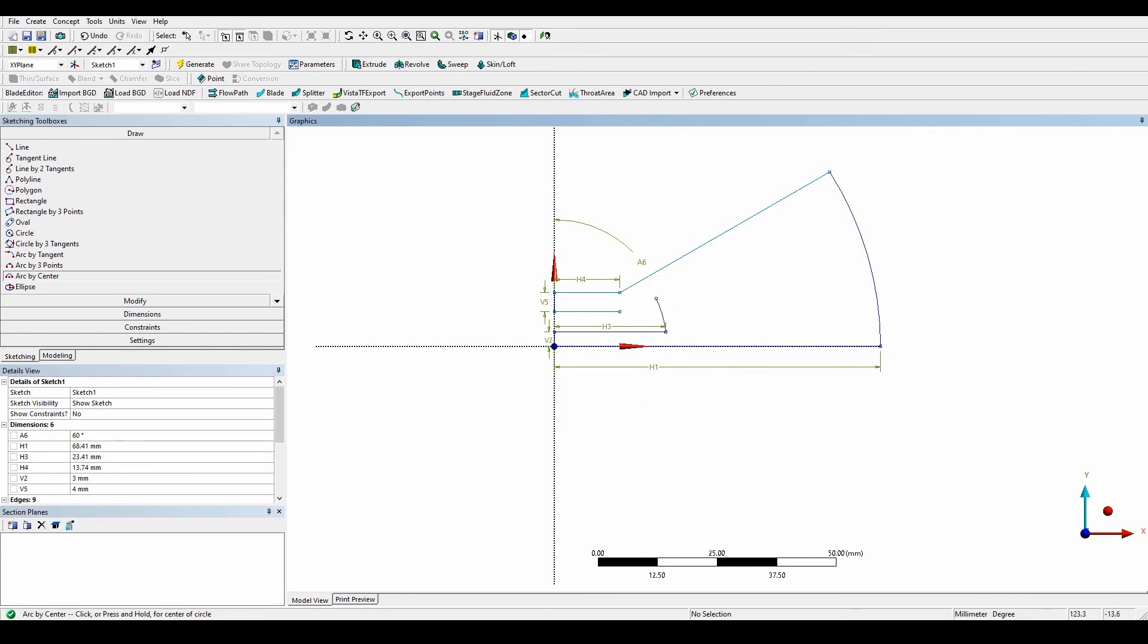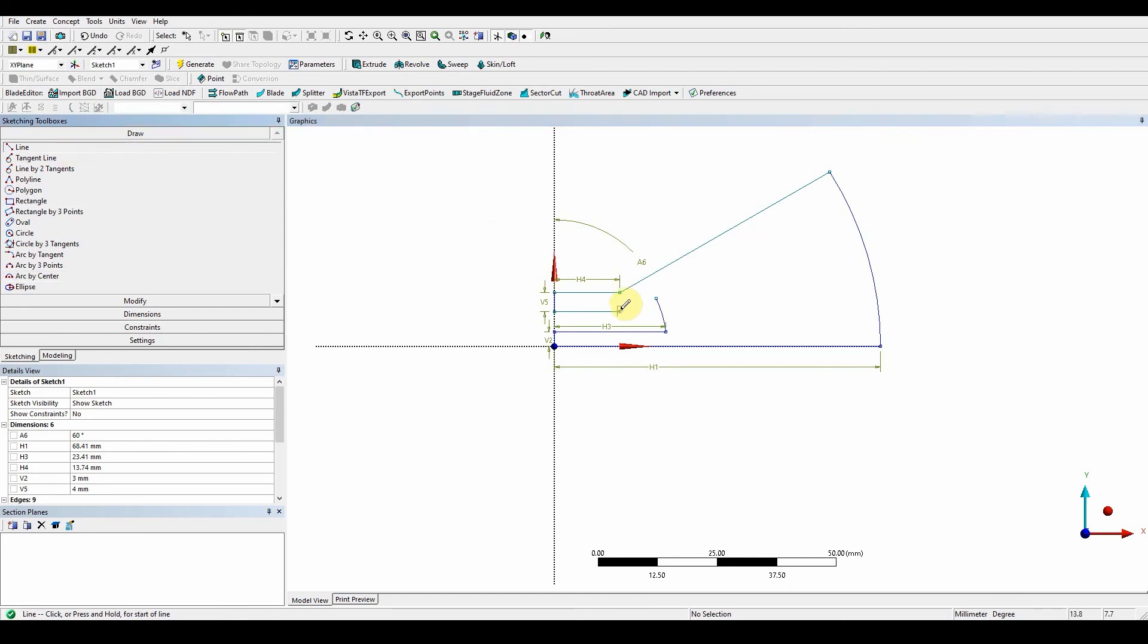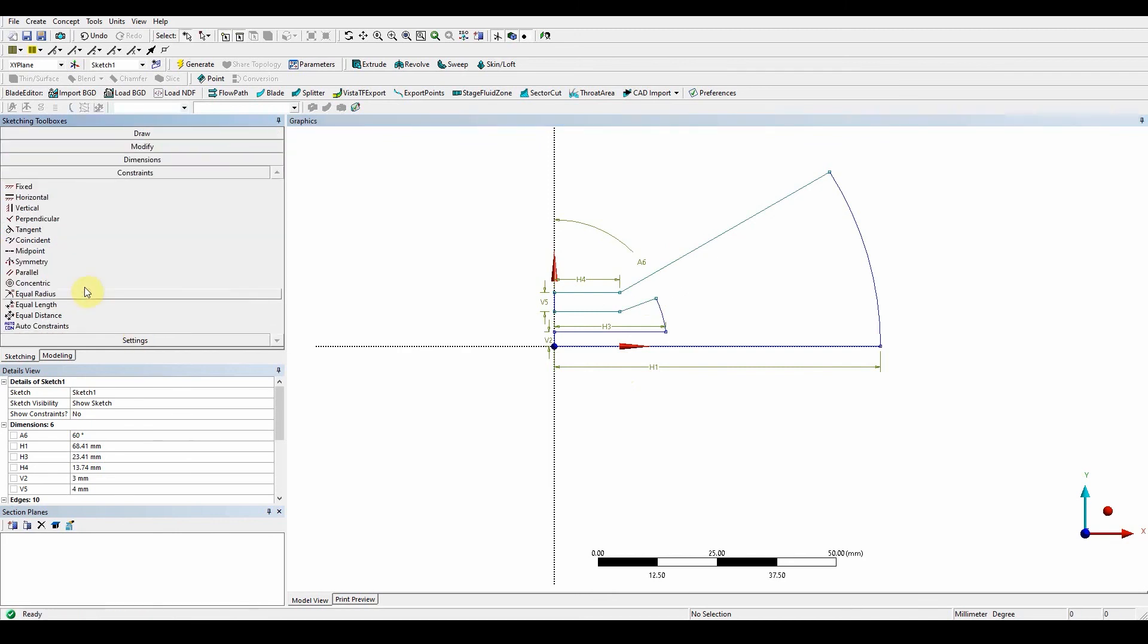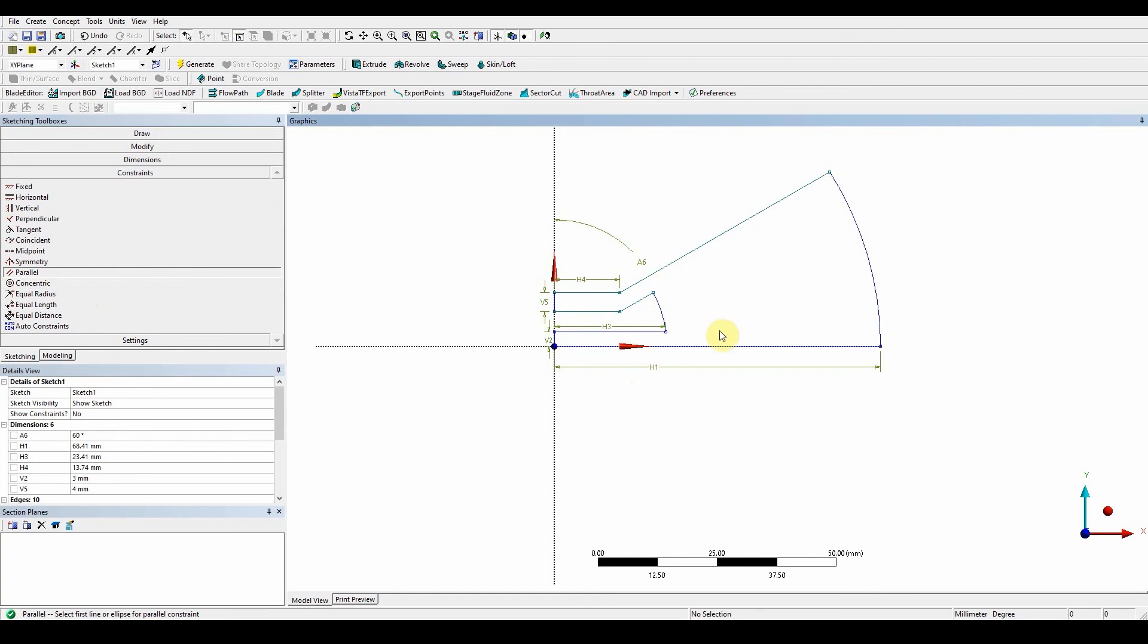Once we've done that, we then need to draw a line to connect these two points. So from that point to that point. And that's constrained now. So what we need to do now is make sure that they're parallel. This one's parallel to this one. So constraints, parallel, this one to this one. And you can see now that they're completely parallel.